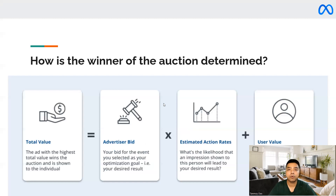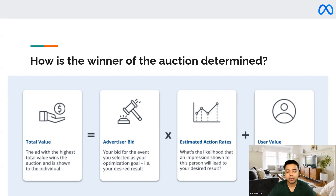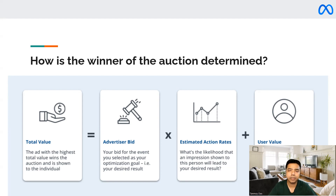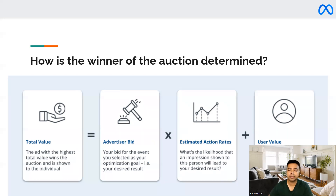The factors by which ads win come down to three main factors which Facebook looks at, known as the total value. The total value is dependent first on the advertiser bid, which is the amount of money you are willing to spend in this auction to win it — the money invested by the advertiser into the auction so that they can win it.